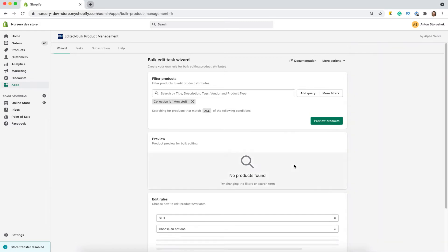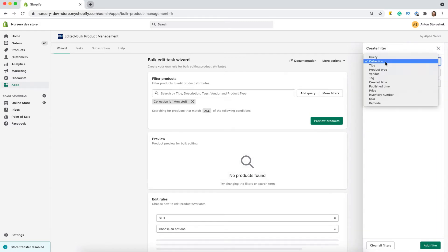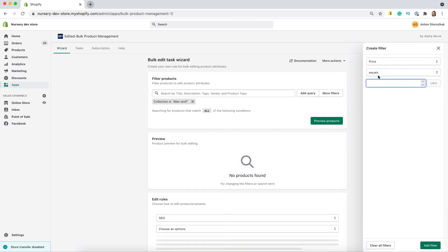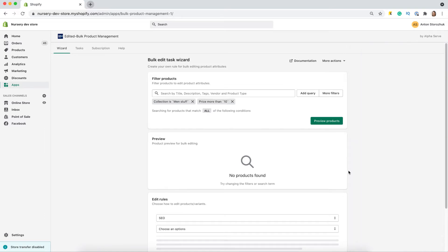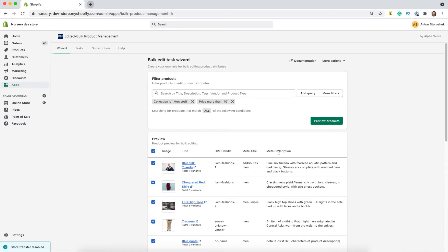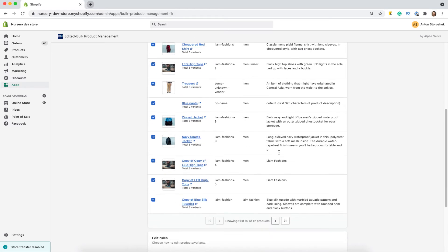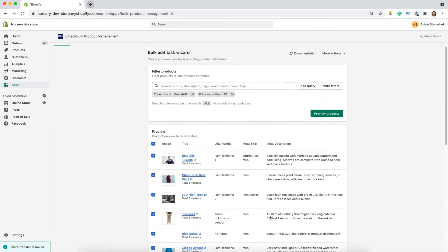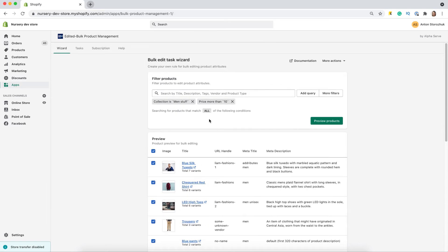First of all, I will select products which I need to change. I will use a few filters for this, and then click preview products to see the selection. Here is my selection. As you see, there are 12 products here.